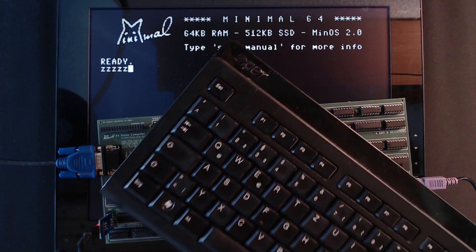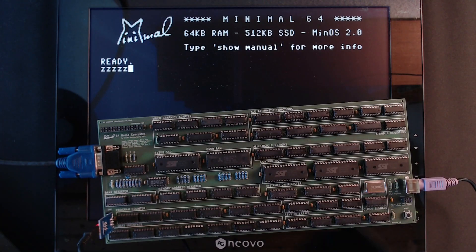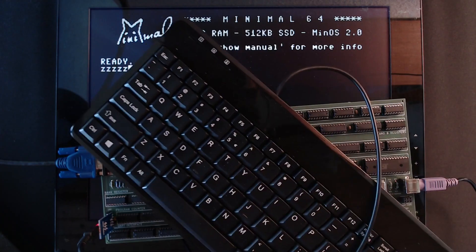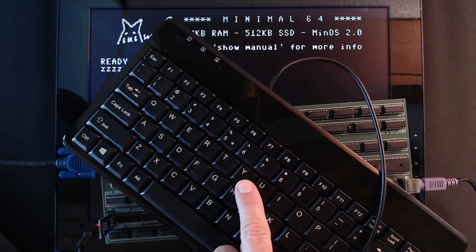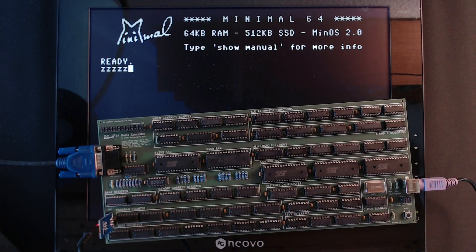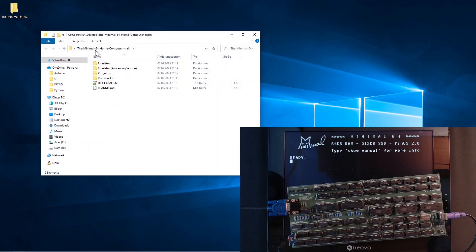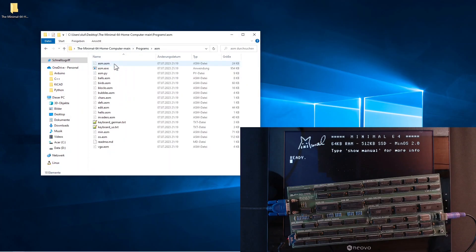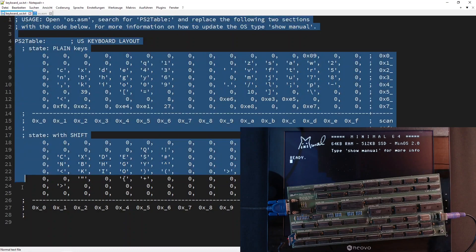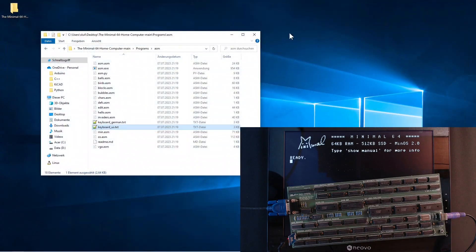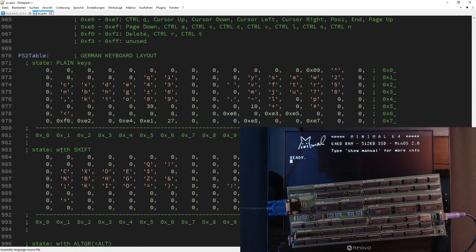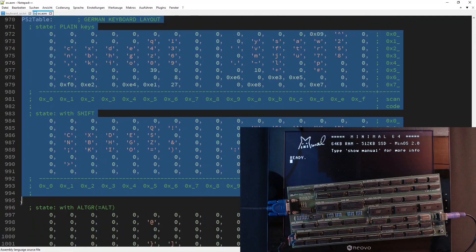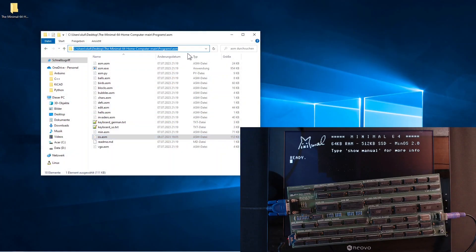By the way, with German layout. But how to convert to the US layout of my nicer mini PS2 keyboard? We'll have to give the OS a little update for that via the UART interface. Let us go to the Repo's Programs ASM section and open the file keyboard_us.txt. It says we should go to the source file os.asm and replace the PS2 table with this code snippet here.